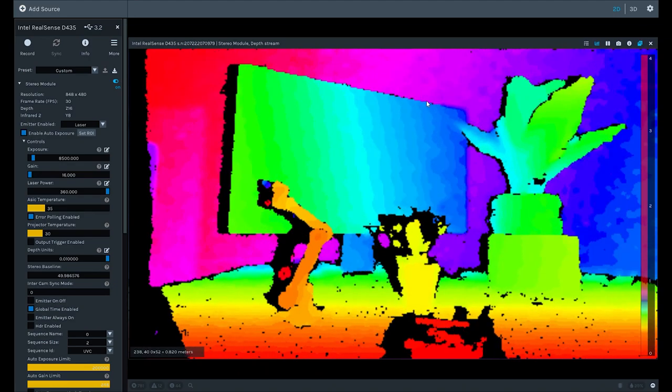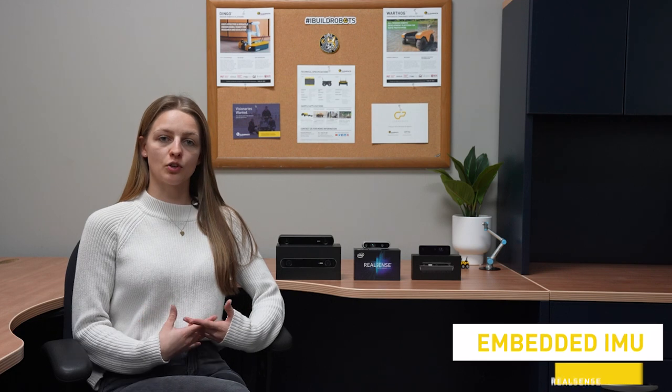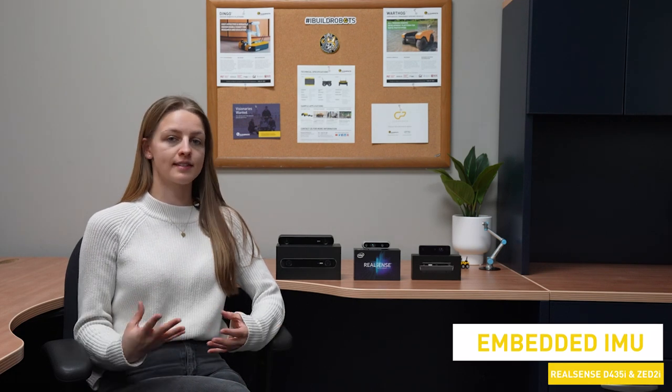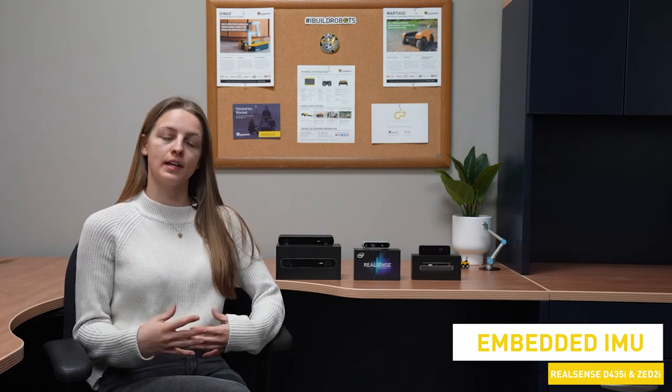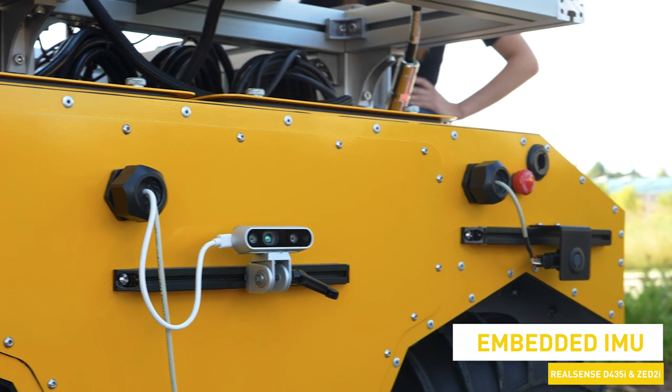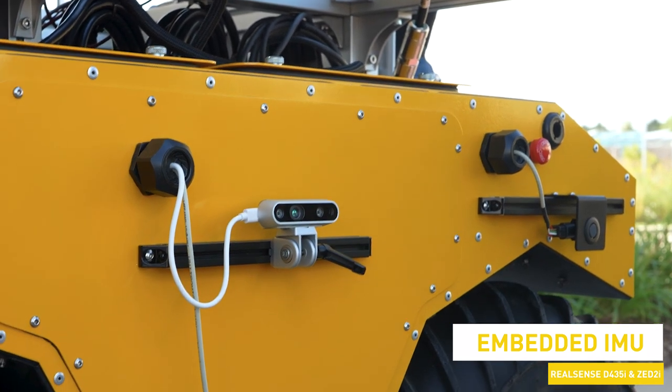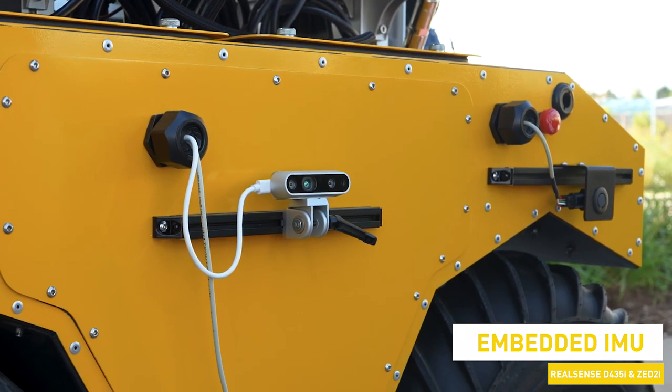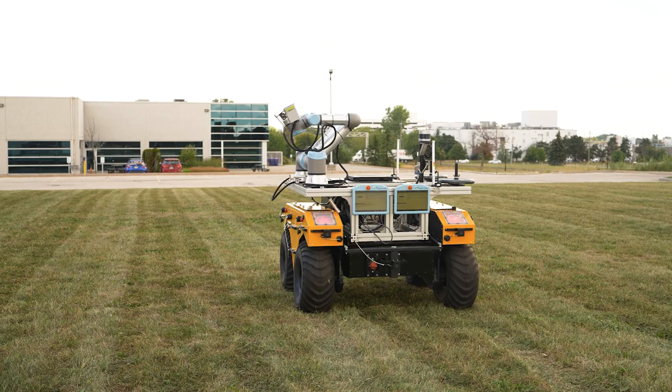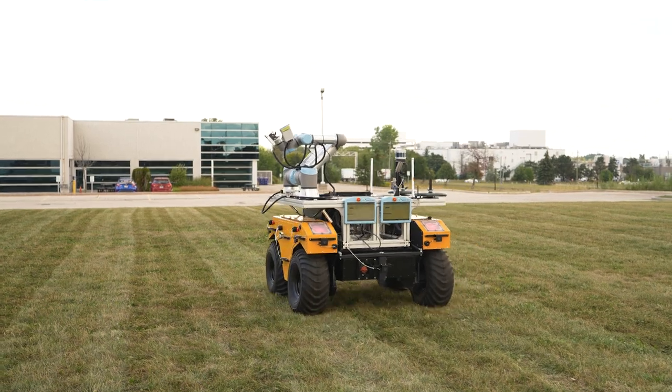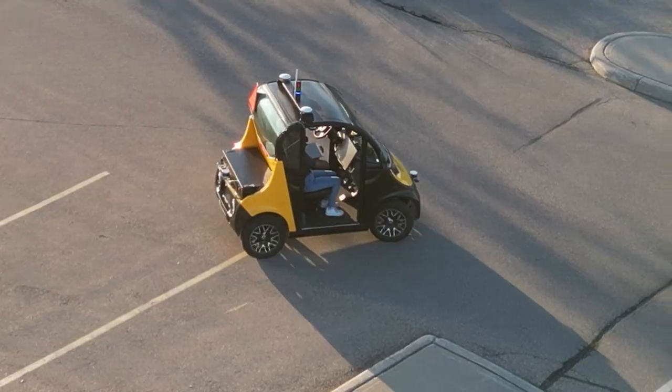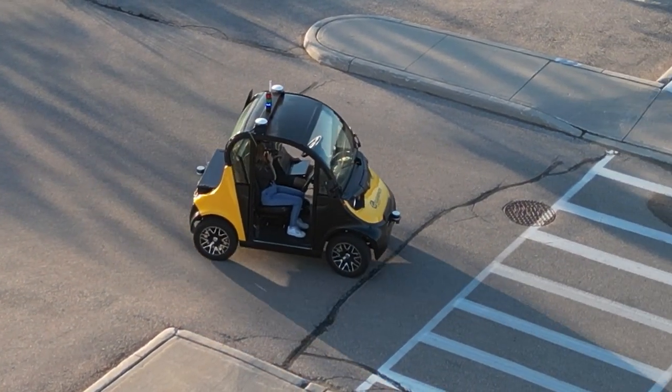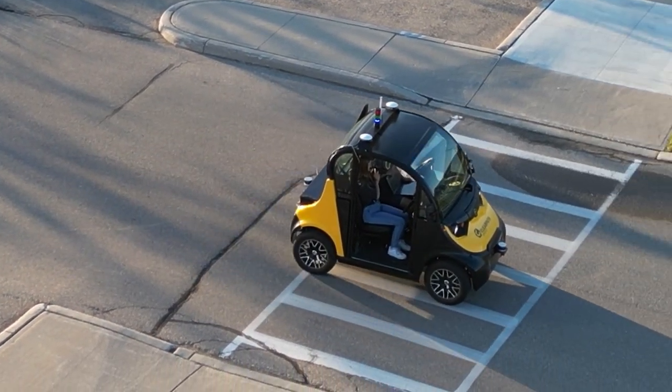Both the RealSense and the Z2i cameras also have an embedded inertial measurement unit which can measure orientation and acceleration of the camera in 3D space. This can be beneficial for robots in motion as this is a commonly used sensor and this saves the user the cost of adding this in separately. Additionally, all three of these sensors are ROS compatible with the associated drivers.